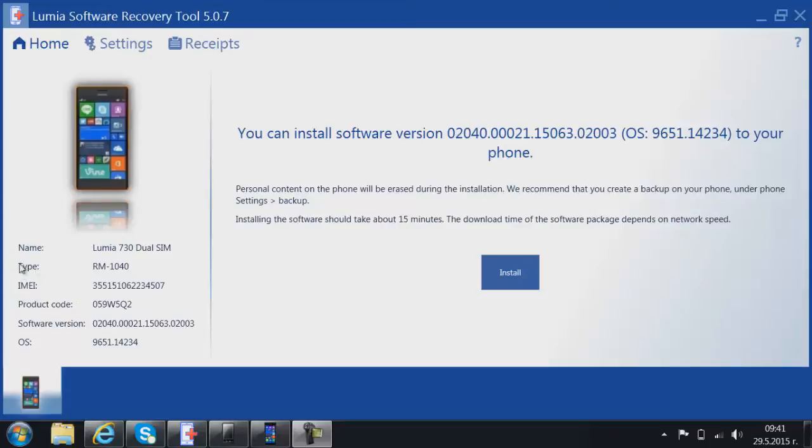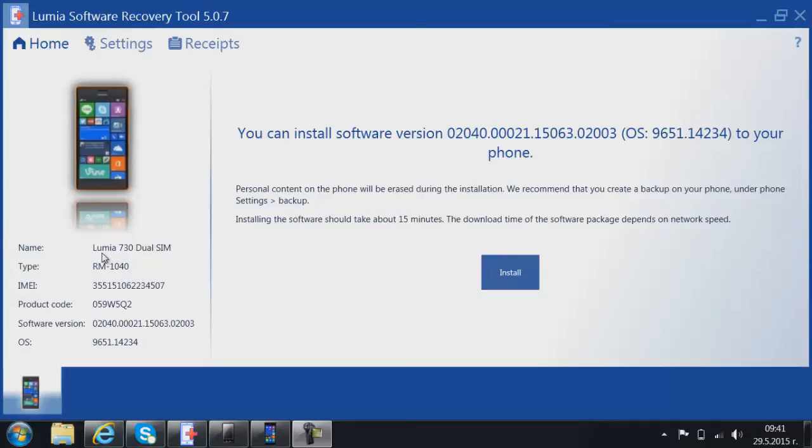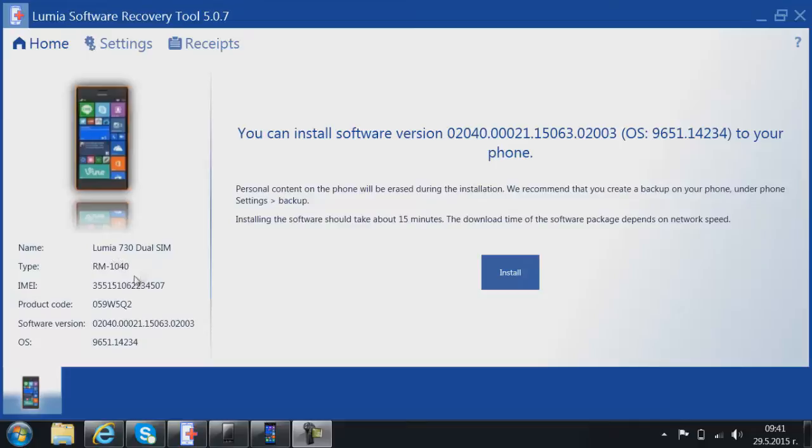What is product type? Or in my case, RM-1040. This number refers to the name of the product. For example, in my case, it is Lumia 730 Dual SIM. It is basically the version of the device.